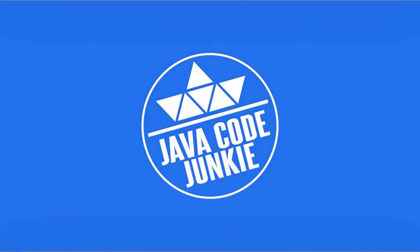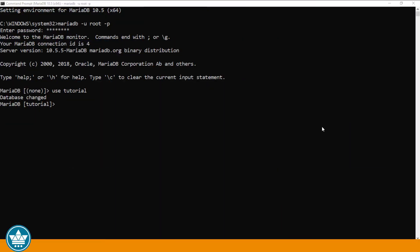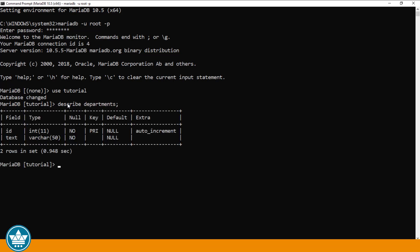Just to refresh your memories from the last video, we were working on two tables in our tutorial database. The first is departments, so I'm just going to describe the departments table. We have two fields, the ID and the text,